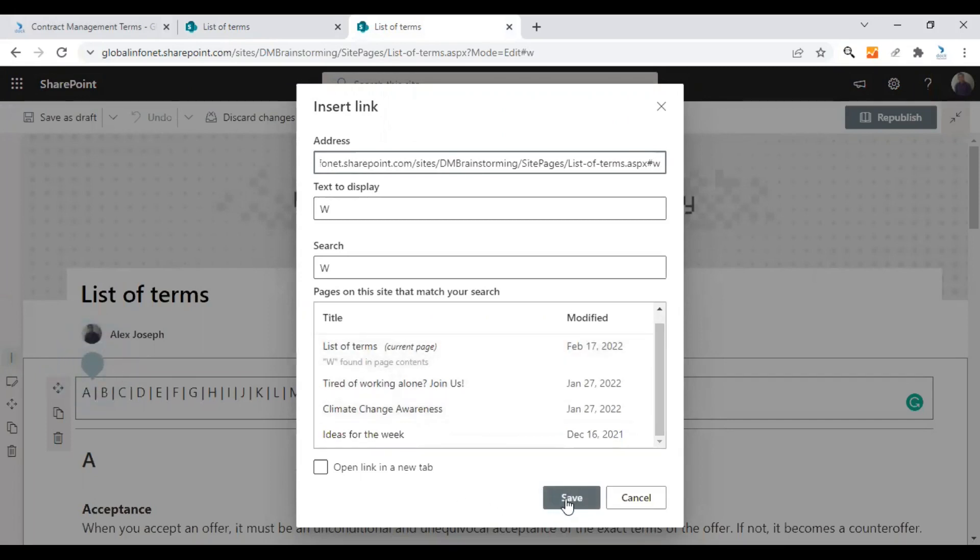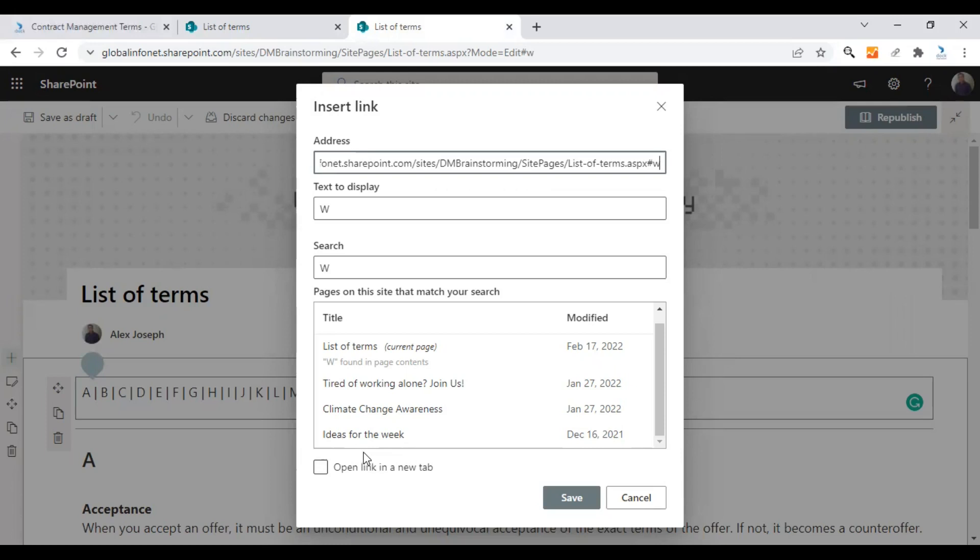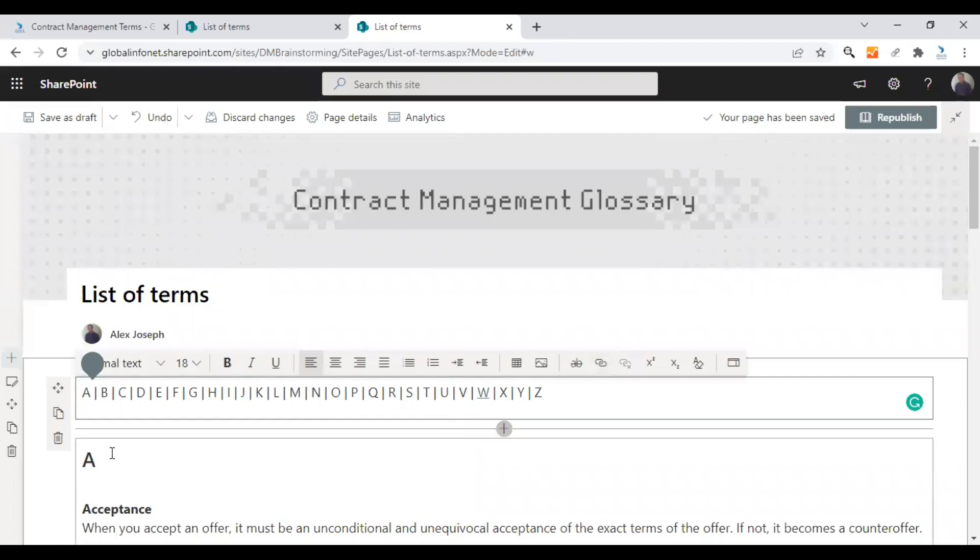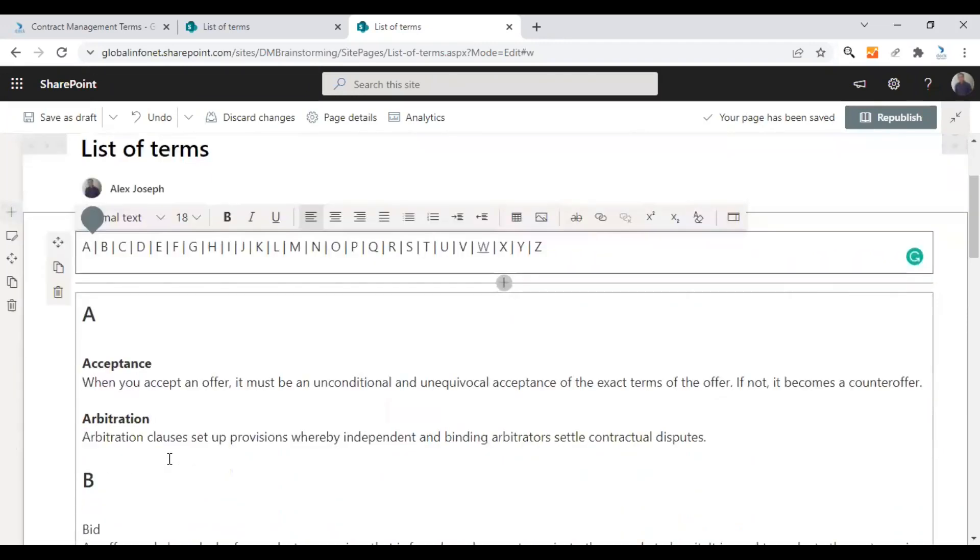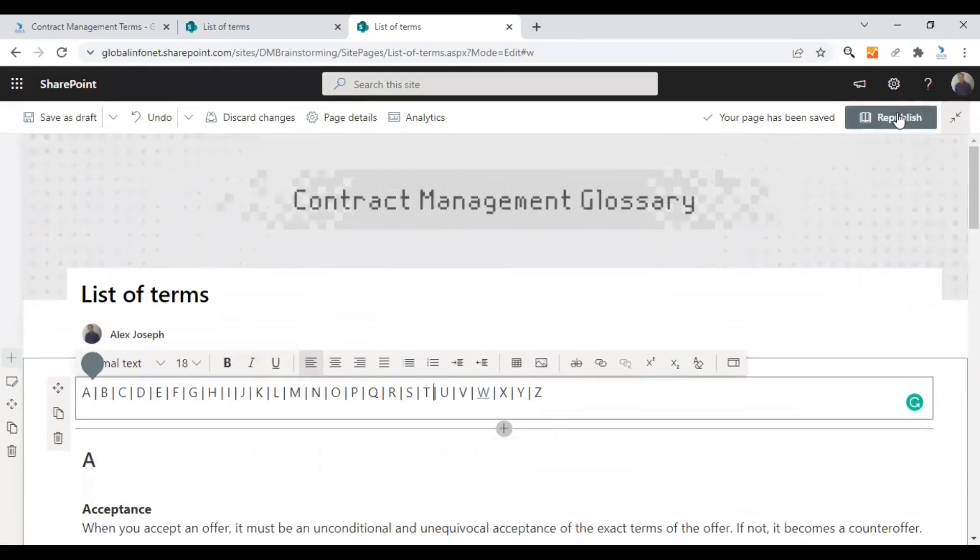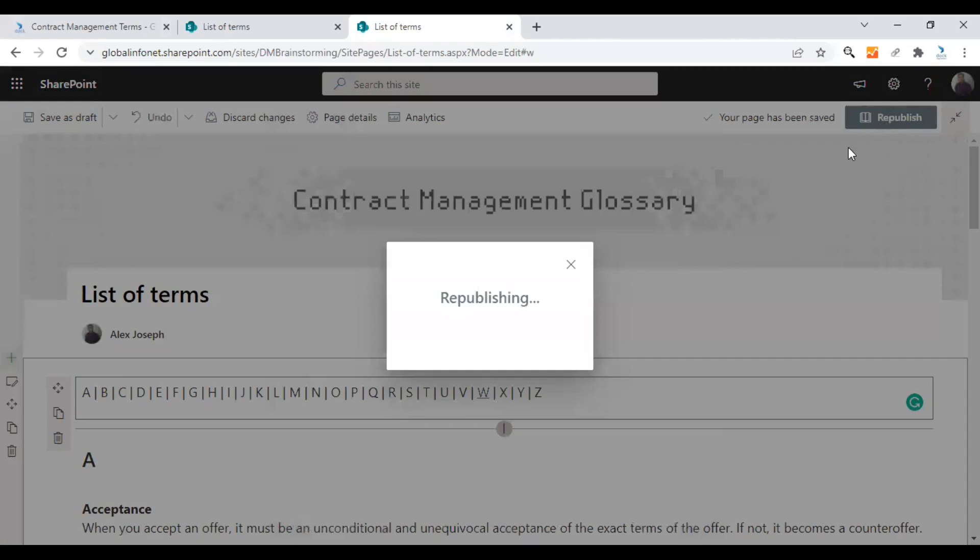And click on save. You can choose open link in a new tab option to open that section of the glossary in a different tab. But I would like to keep it unchecked as I would like to access it in the same page. You can do this for all the alphabets here. I am just showing you the alphabet W how it works and click on republish.